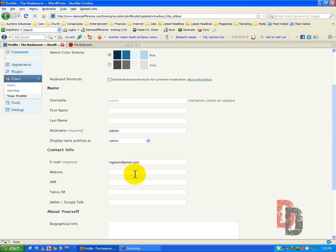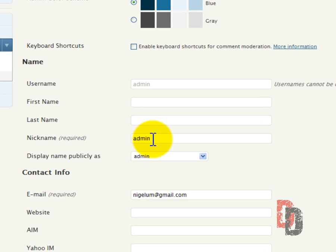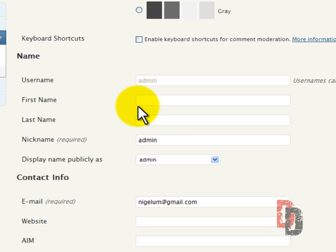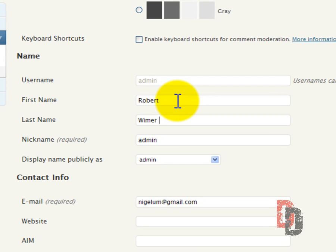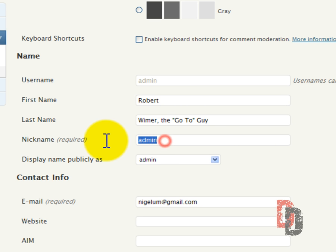What we're going to do is we're going to change this to, we are going to put in our name Robert Weimer and I like to put my little tag after, the go to guy. Nickname required. We're going to put it Robert Robert.